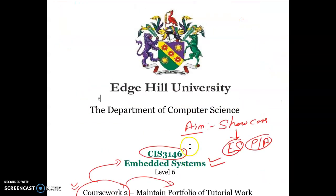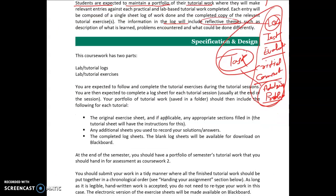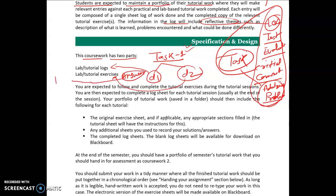Specification and design is given in the next section. The coursework has two parts. For each task — say task number 1 — you need to prepare two documents: Document D1 and Document D2. Document D1 will be your lab log, and Document D2 will be the solution or the answer you have prepared for the given problem.